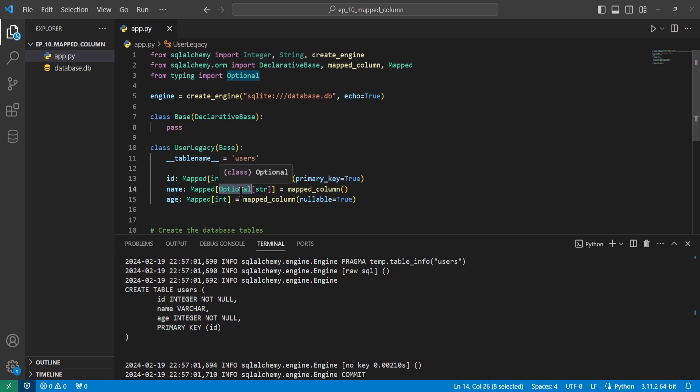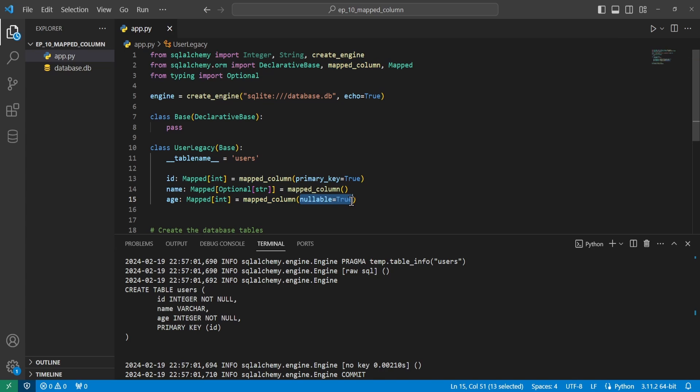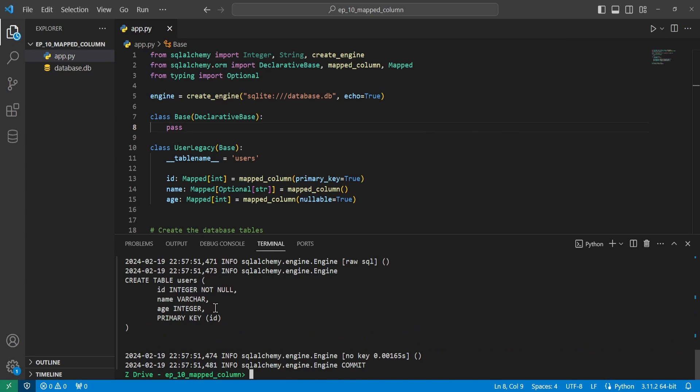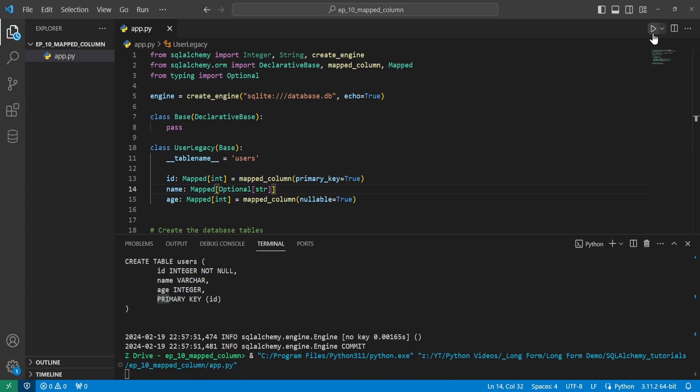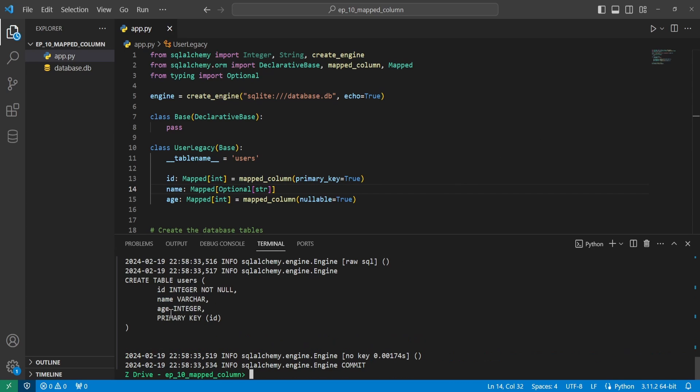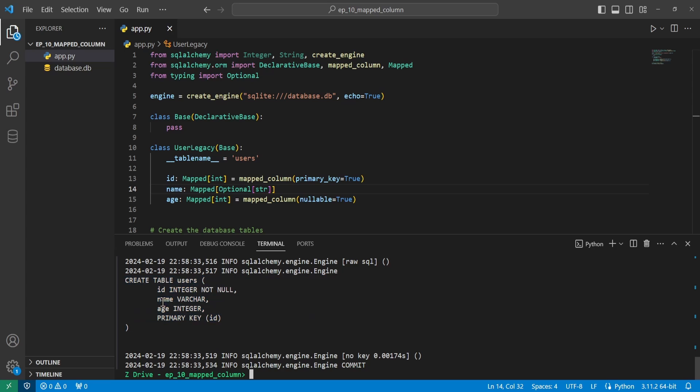If you don't want to provide this optional typing, you can come over to the mapped column and just put in the keyword argument of nullable equals true. We'll go delete the database and run it again. Age no longer has the restriction of being not null. Since we have no other configurations inside this mapped column, we can actually get rid of this. SQLAlchemy will go ahead and implicitly create the mapped column based off of this mapped annotation. So I've deleted the database and we can go and run this again. We can see it created the table and name is created without the not null constraint on it.